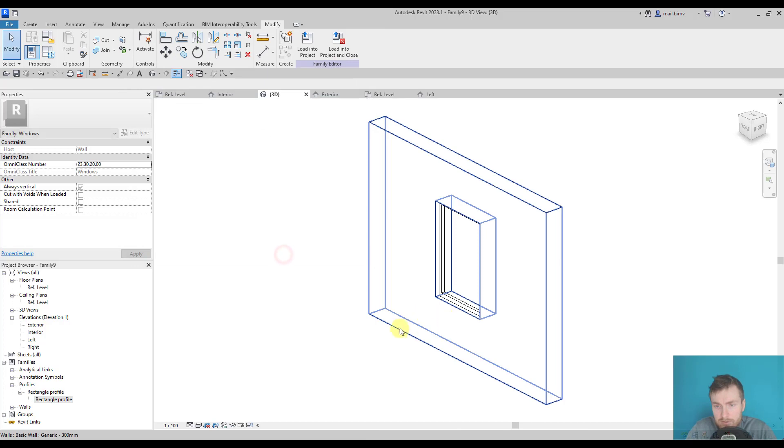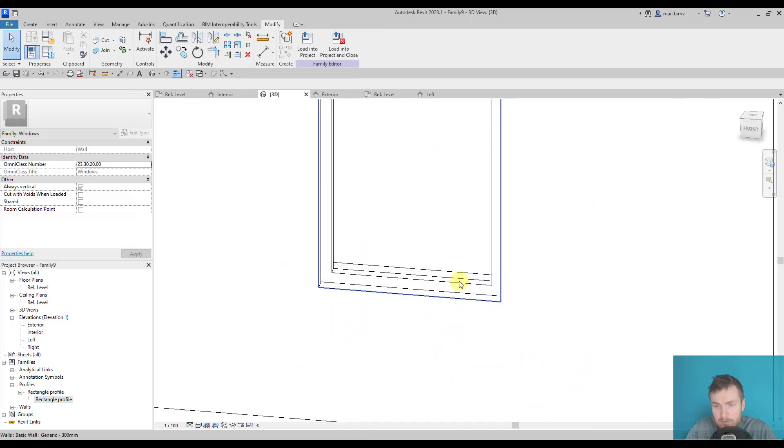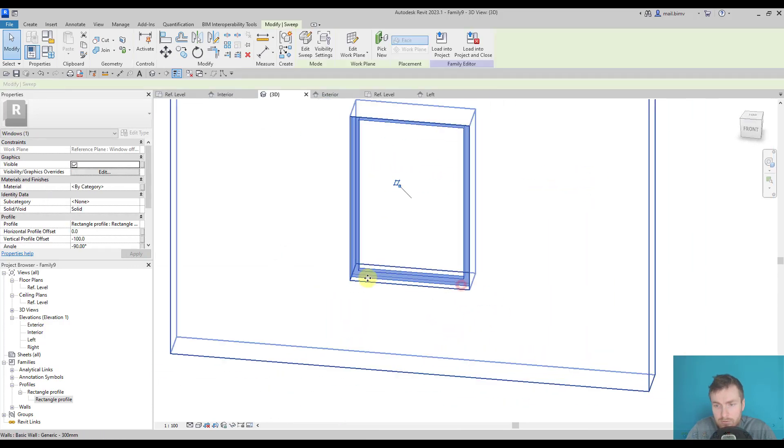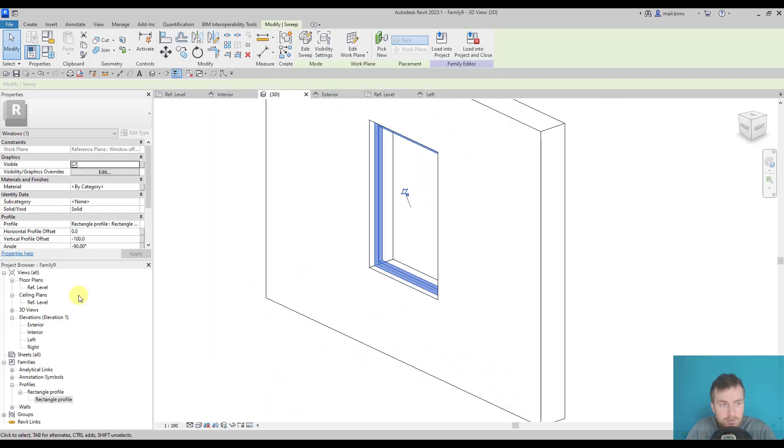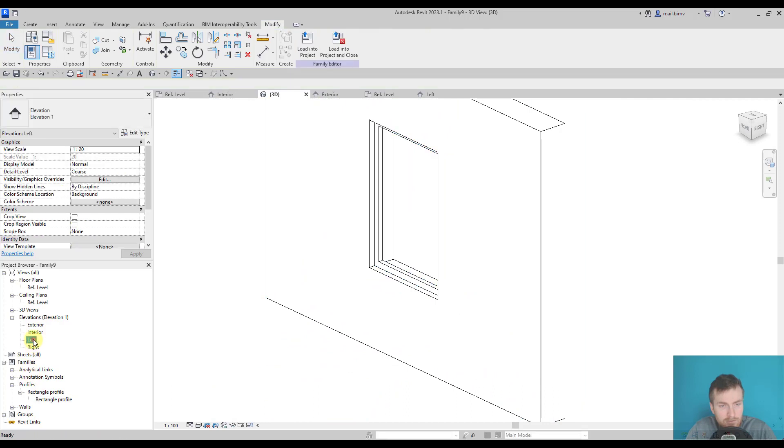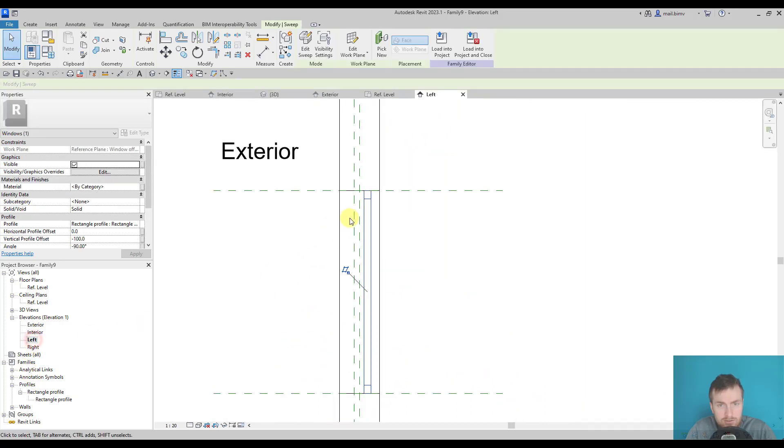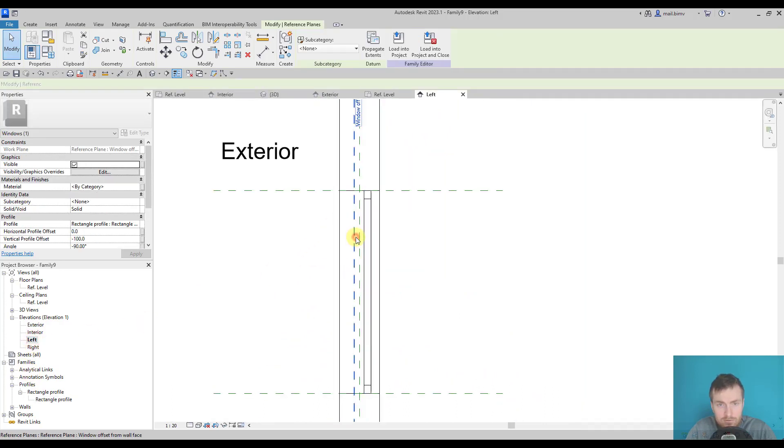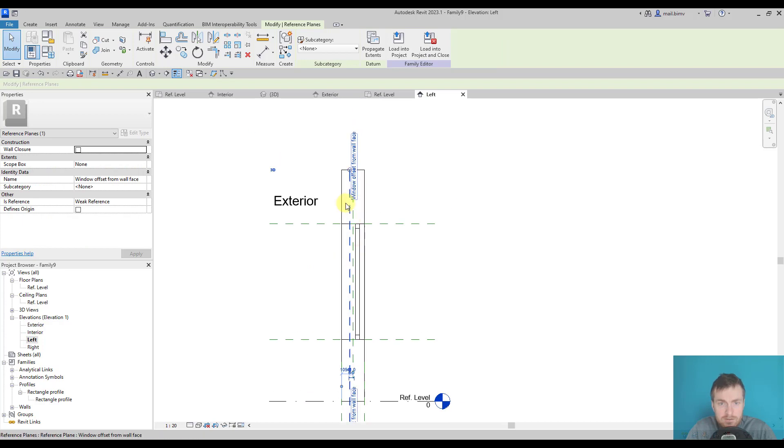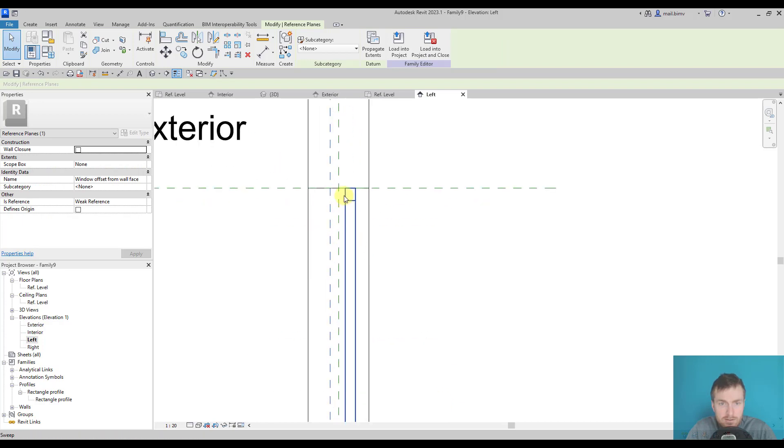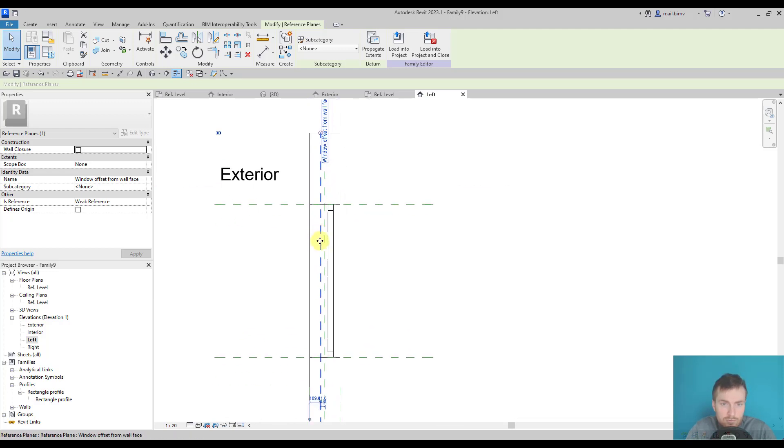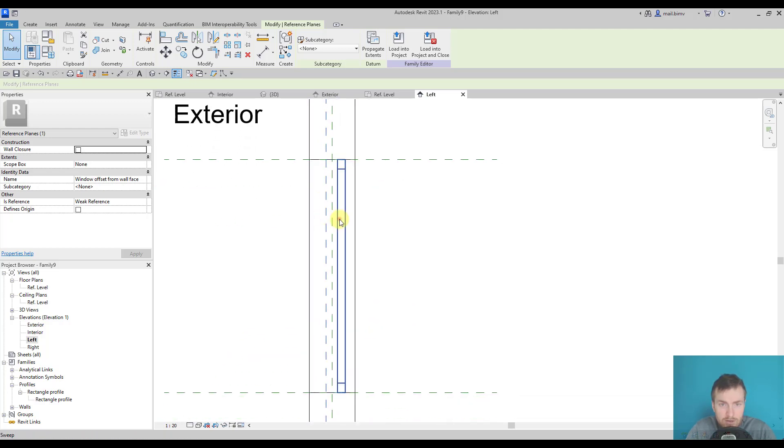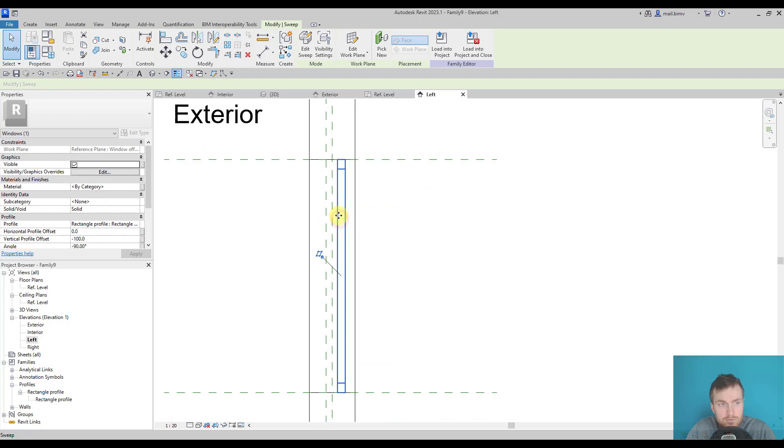Okay, so we have now the window frame ready. Let's go back to the left elevation and check how it's positioned according to this reference plane. This is the reference plane and I want to keep the face of the frame alongside this window offset from wall.